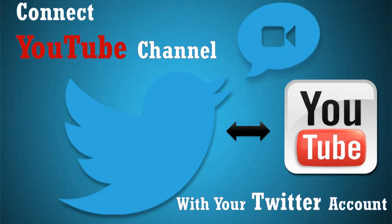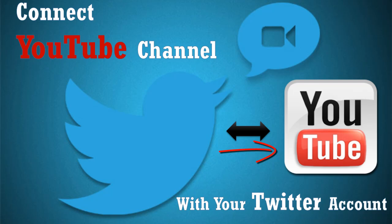When you upload a video, make a video favorite, or subscribe to a channel on YouTube, your activities can automatically be tweeted on your Twitter account if you have connected your YouTube account with your Twitter account. Watch this video to learn how you can connect your YouTube account with your Twitter account.